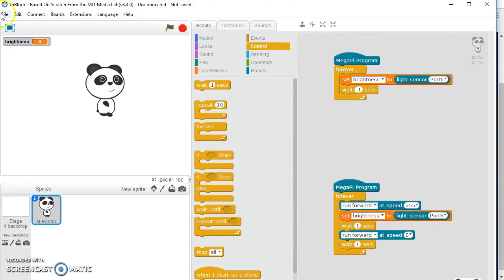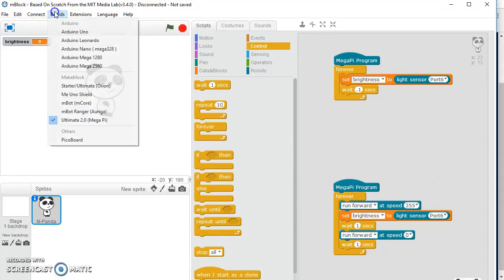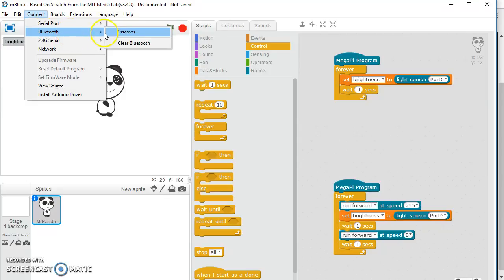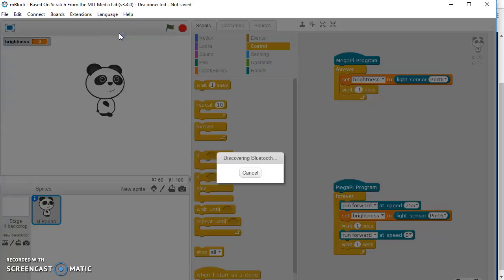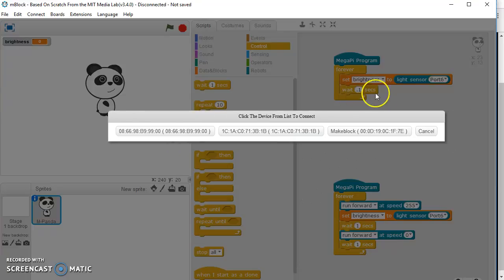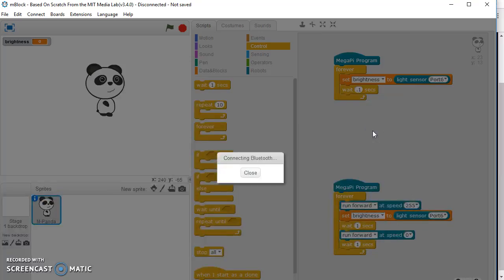We need to connect to the board through the program. So even though we're connected to the computer on Bluetooth, we have to also connect to the board. We'll choose Bluetooth and discover. Discovering Bluetooth right here. And now I have some strange options, and then one that says make block. I'm going to choose that one. It says connecting. It's going to take a minute.